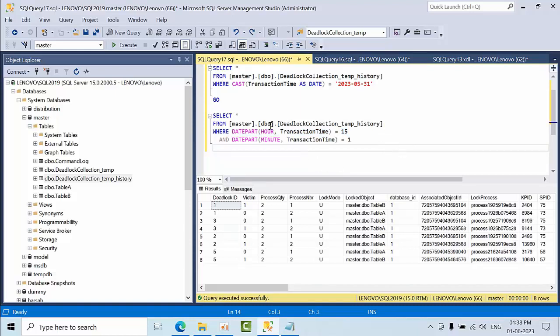This is how you can maintain the deadlock information in a table. I'm going to give you these commands. Try to implement the same in your production environment and based on the results, use this cautiously in production. I hope you liked this video. Thank you, bye.